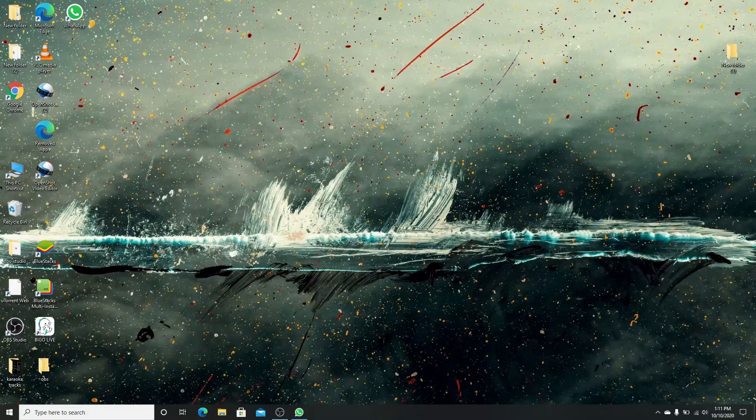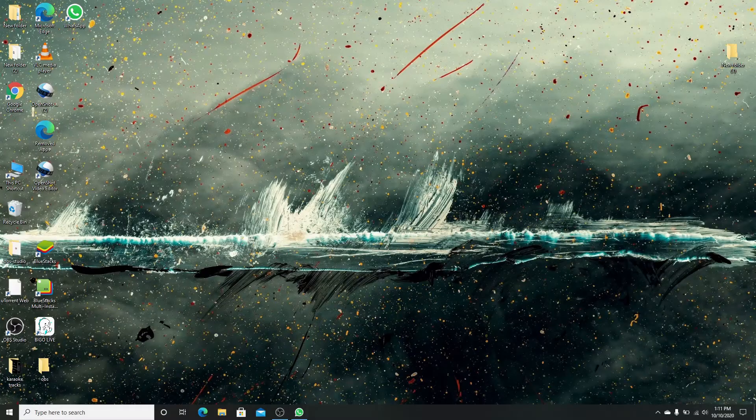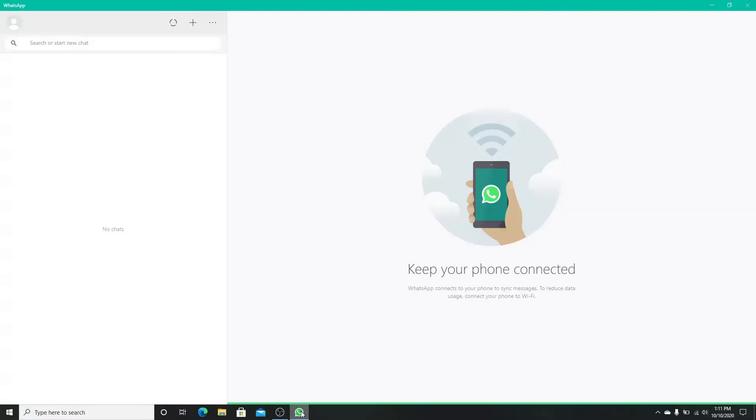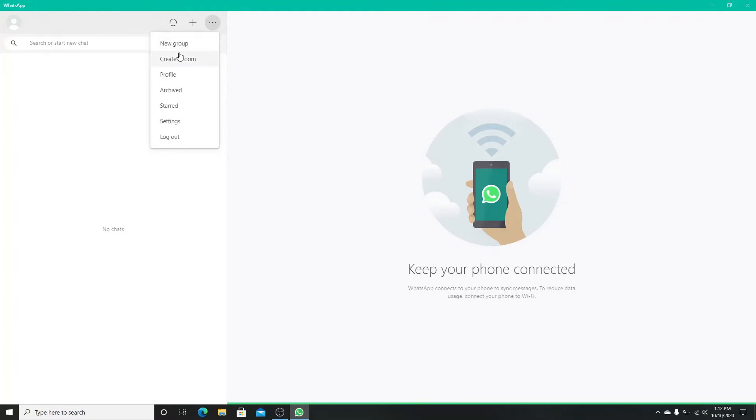First, go to your web browser and log into WhatsApp Web. After you are logged in, click on the vertical three dots icon on top and click on Create a Room. There will be a pop-up. Click on Continue.